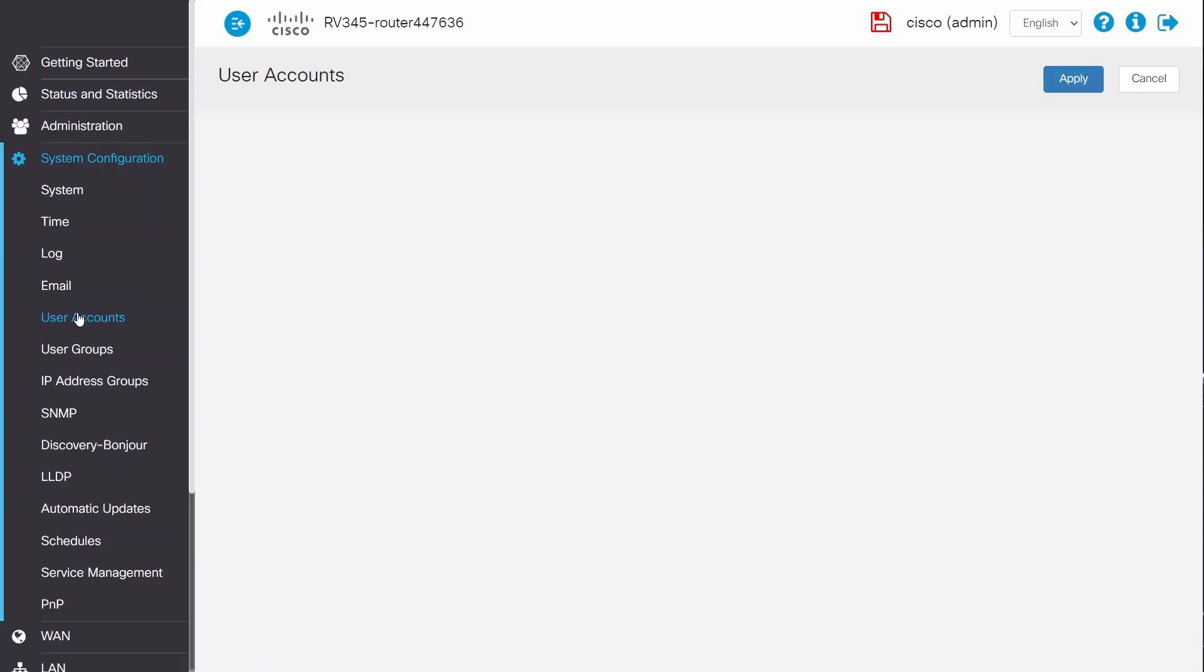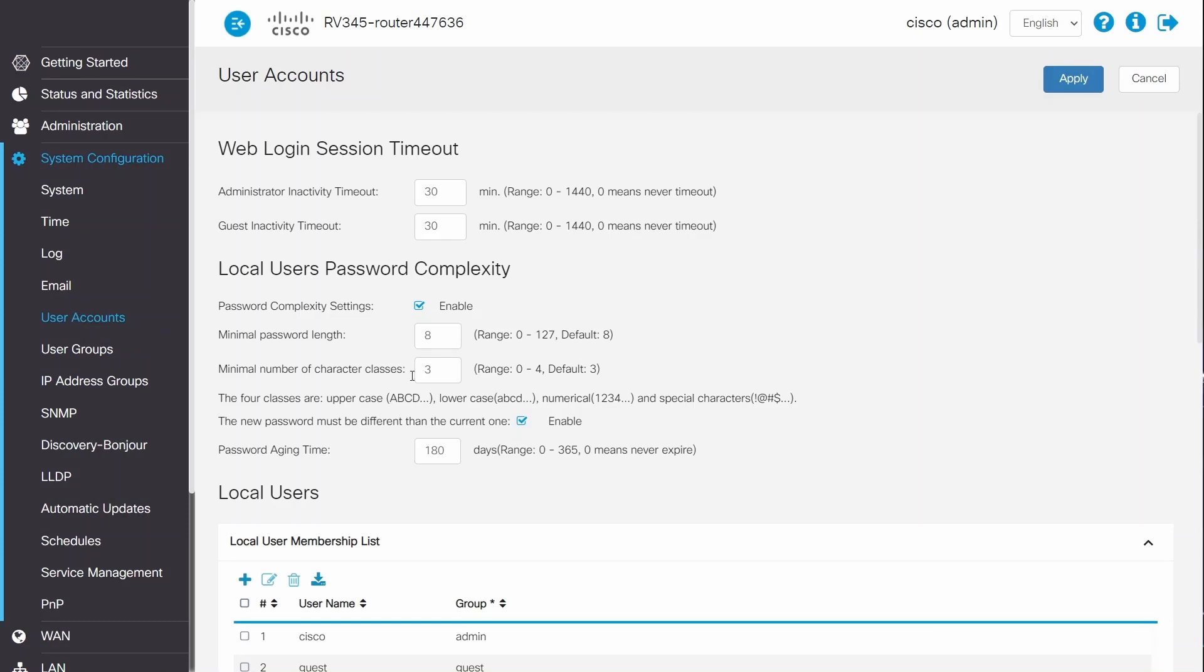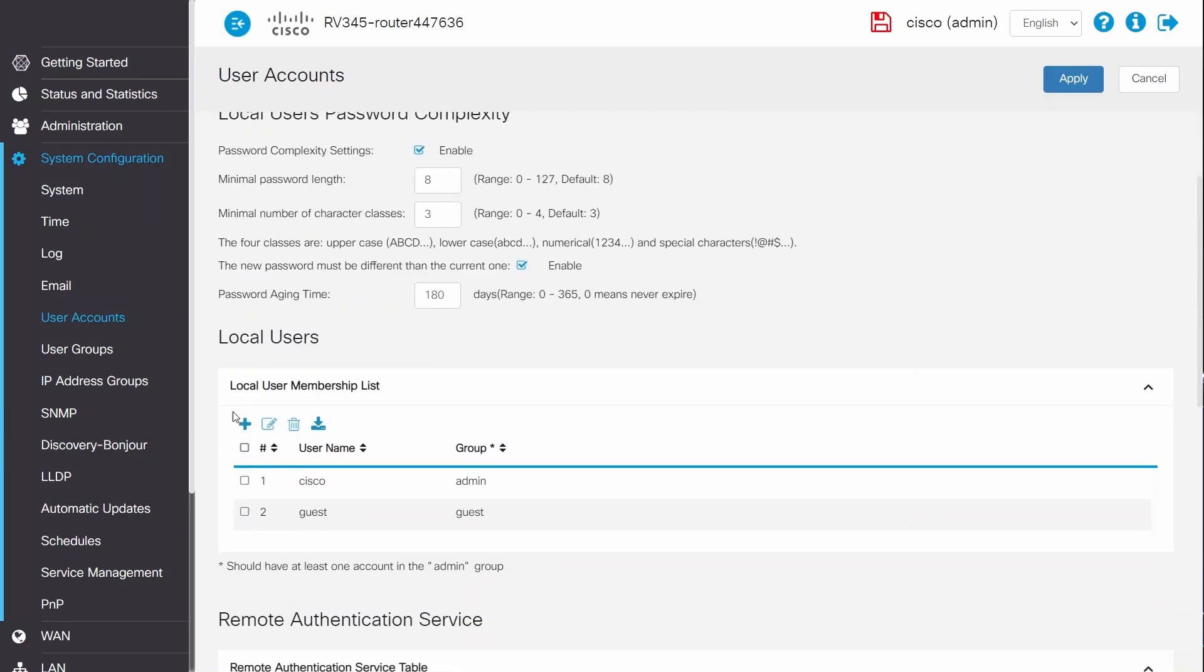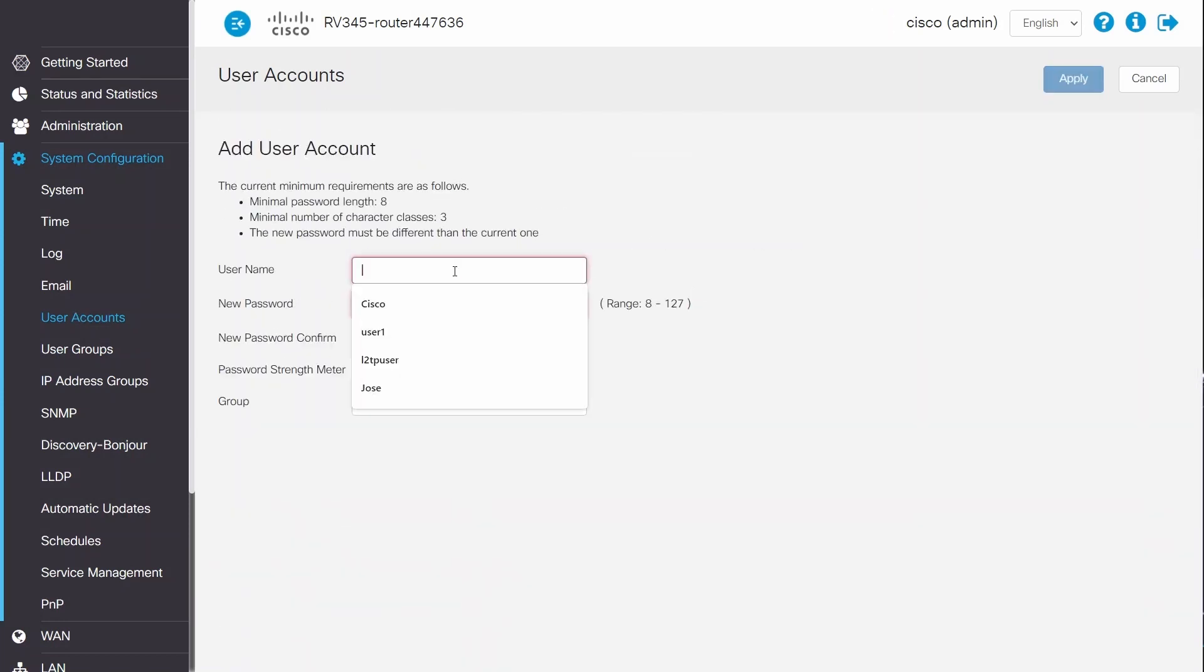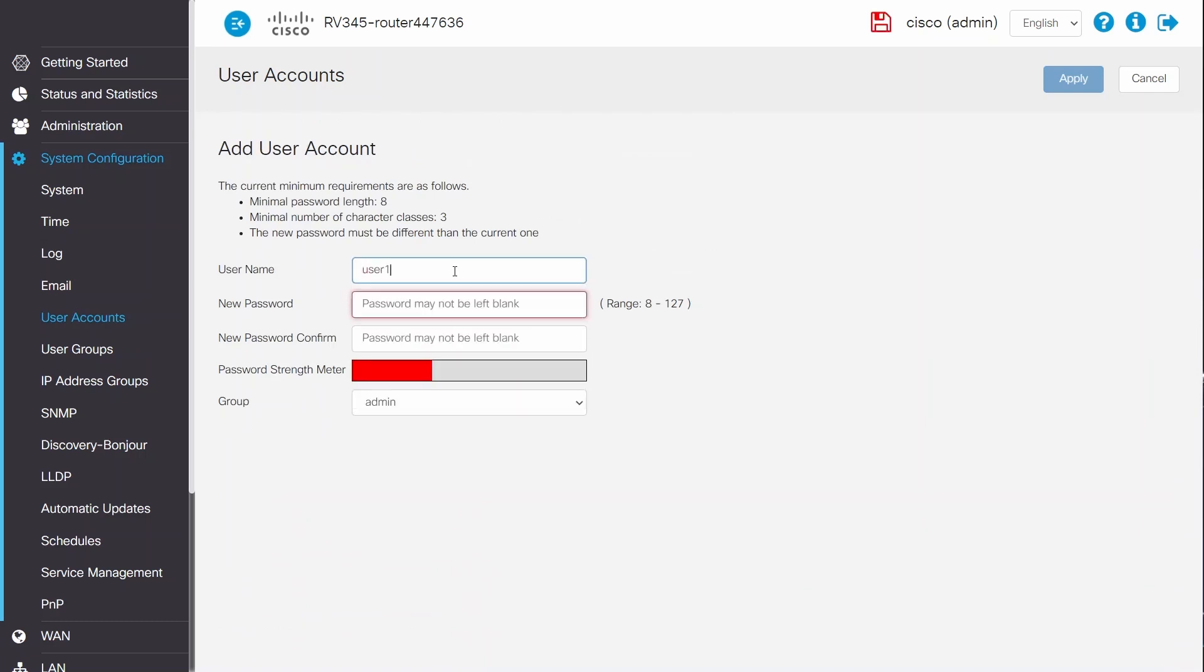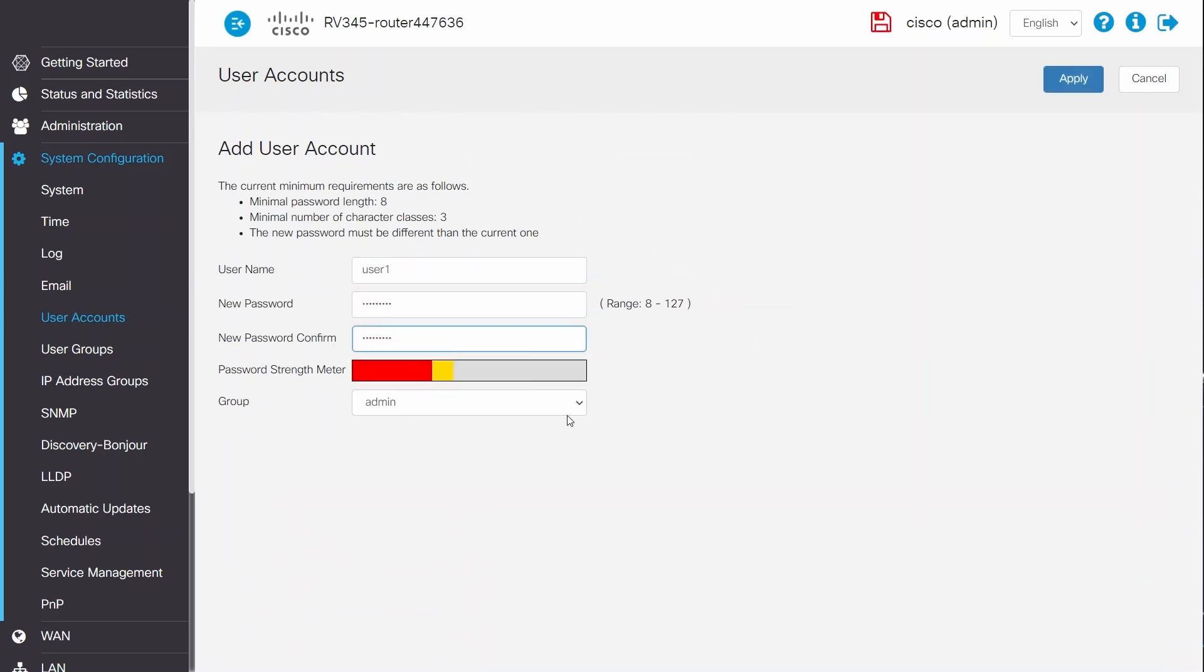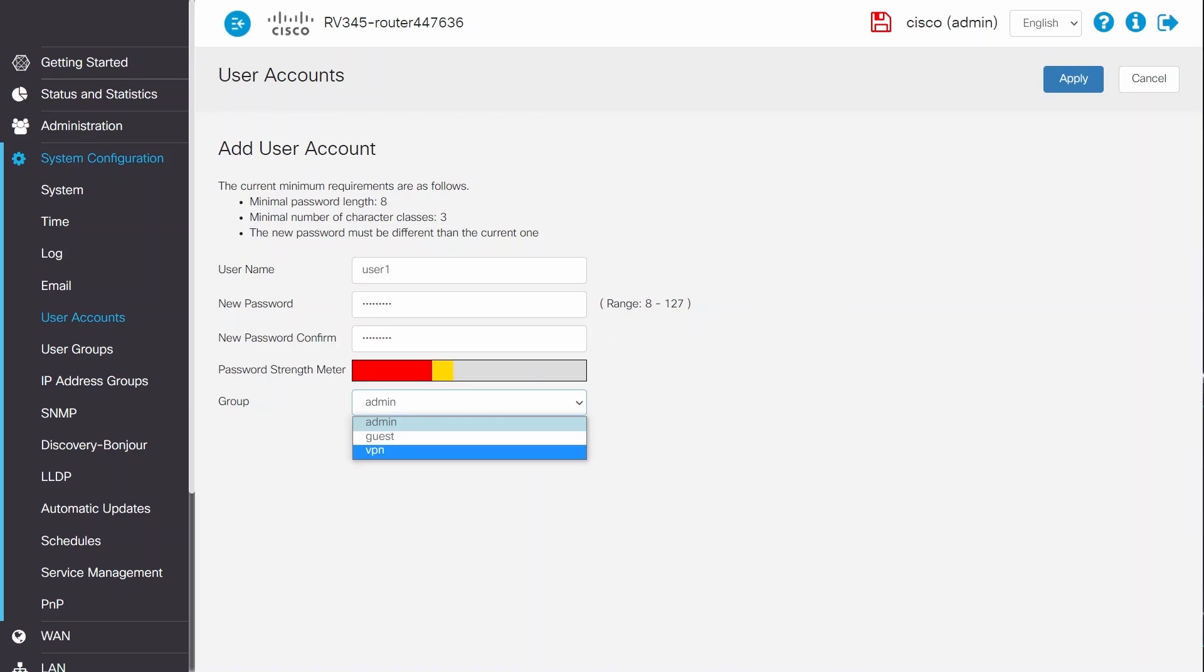Next, I'll click on User Accounts. Under Local User, I'll click on the plus icon and enter a username and password for the account. For Group, I'll select the group I just created from the drop-down and click Apply.